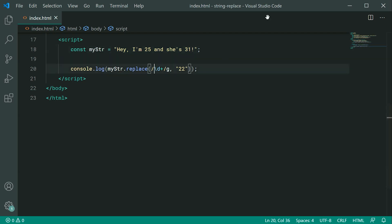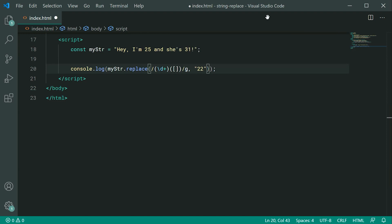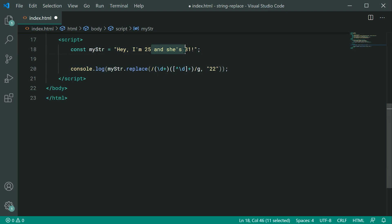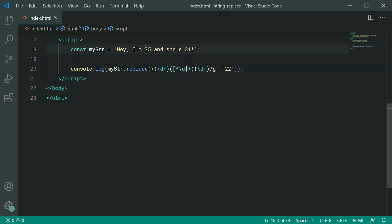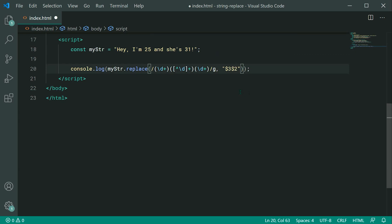Inside the regex, we define a capture group for the first number using parentheses with \d+. For the second group, we use square brackets with a caret and \d+ — this selects everything that is not a digit, so everything before the next number. Then we define the last capture group at the end for 31. We've now separated the string into three groups. We can access these groups using dollar sign syntax: $3, $2, and $1.